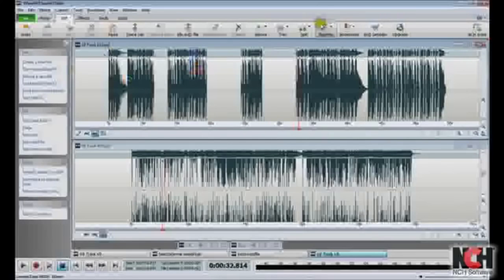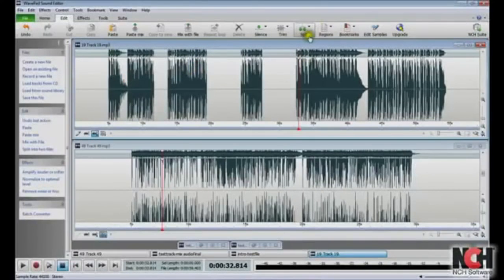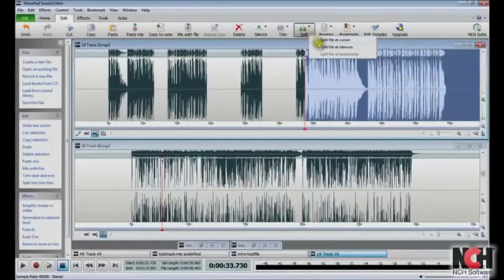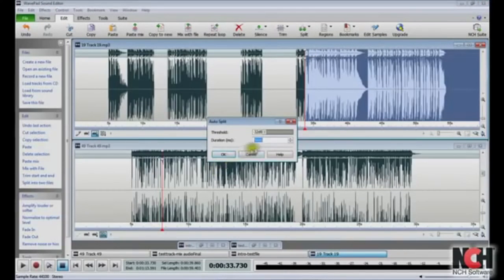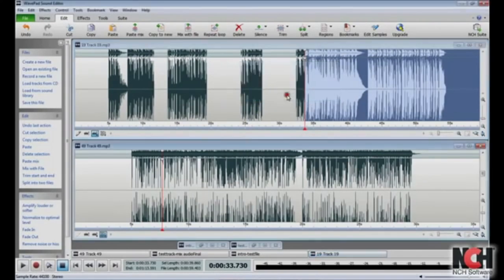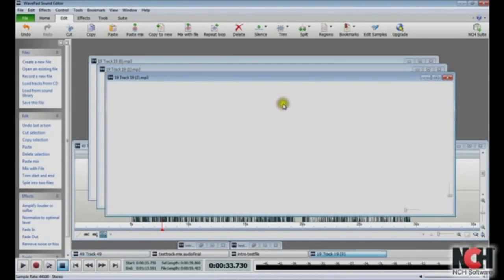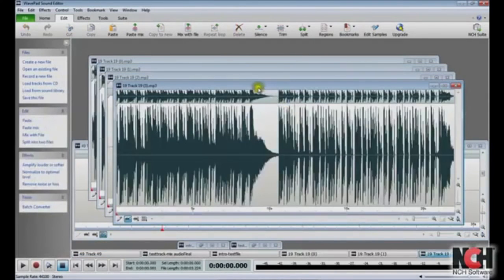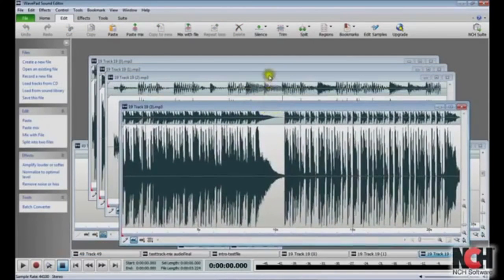WavePad can also automatically detect silences and split the file at those points. Click the Split button and select Split File at Silences. Choose the volume threshold for what you consider a silence, and the duration the silence must last to be split at that location. When you click OK, WavePad will ask if you want to save any changes to the original file. Click Yes if you made changes to the original and want to save them. After the Save window, you'll see that WavePad has split your file into new smaller files.